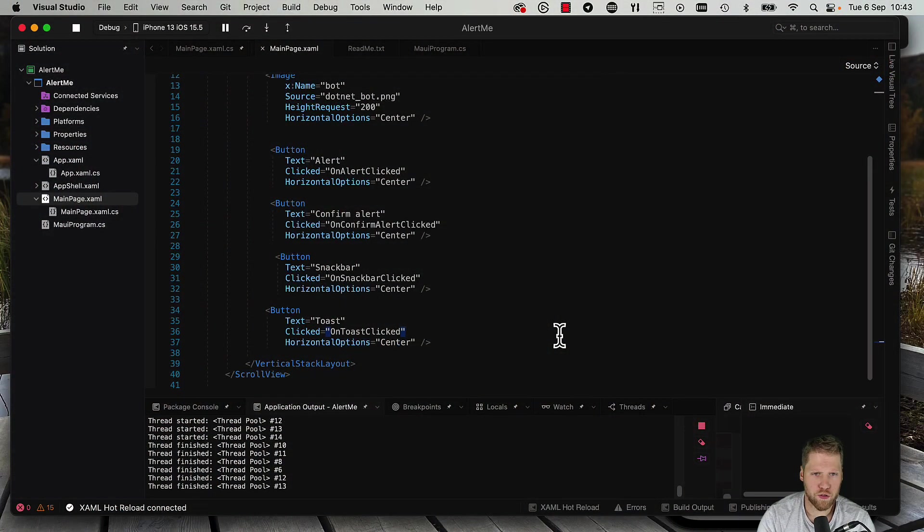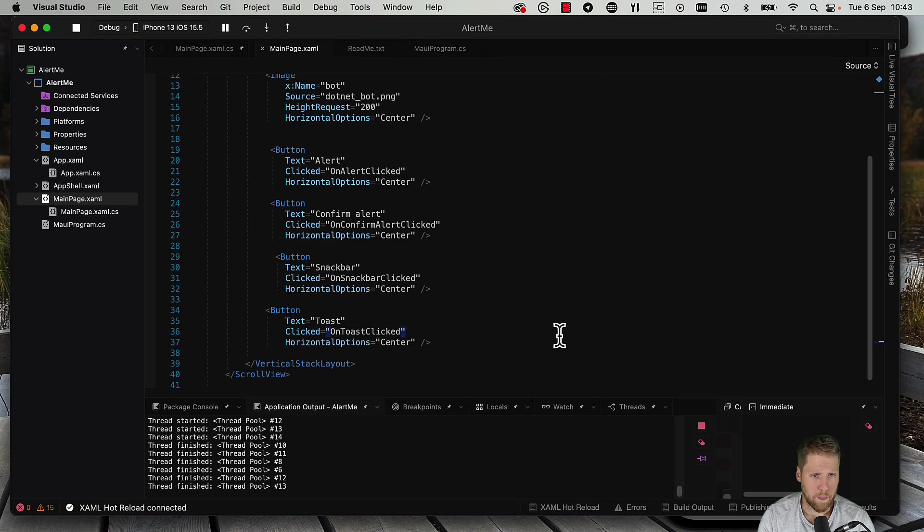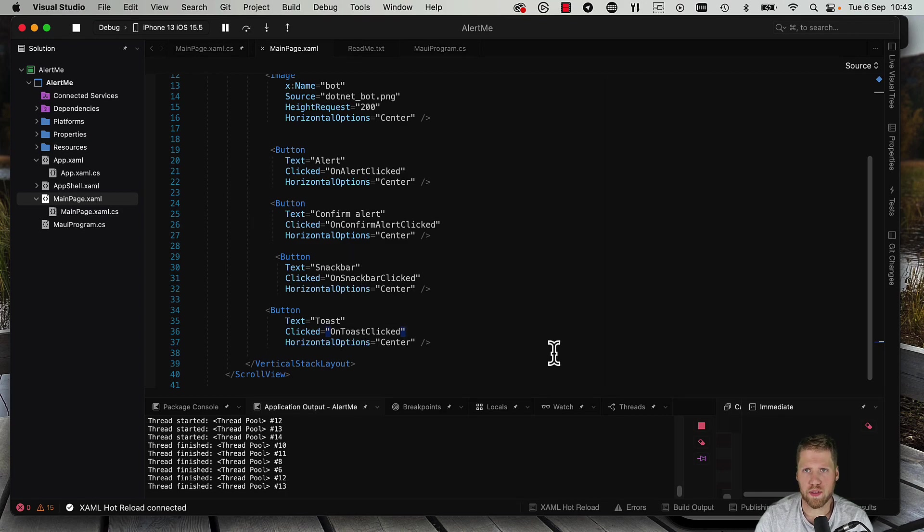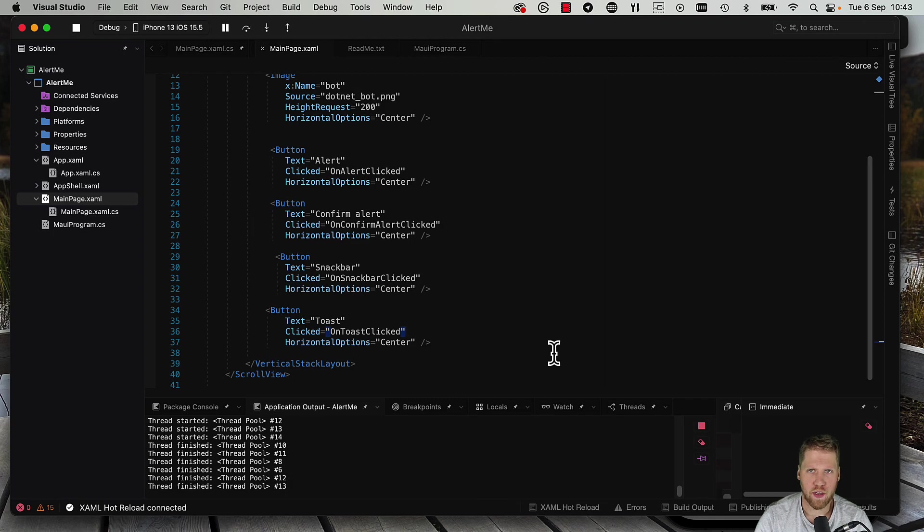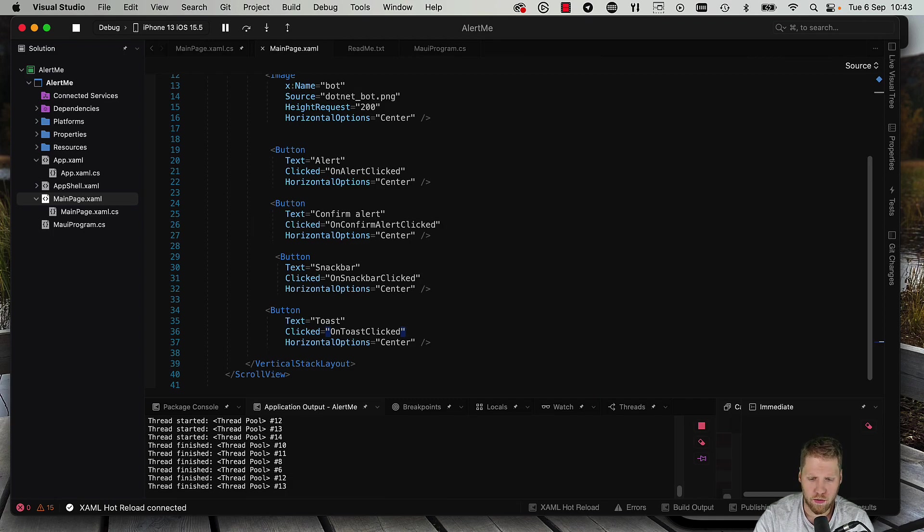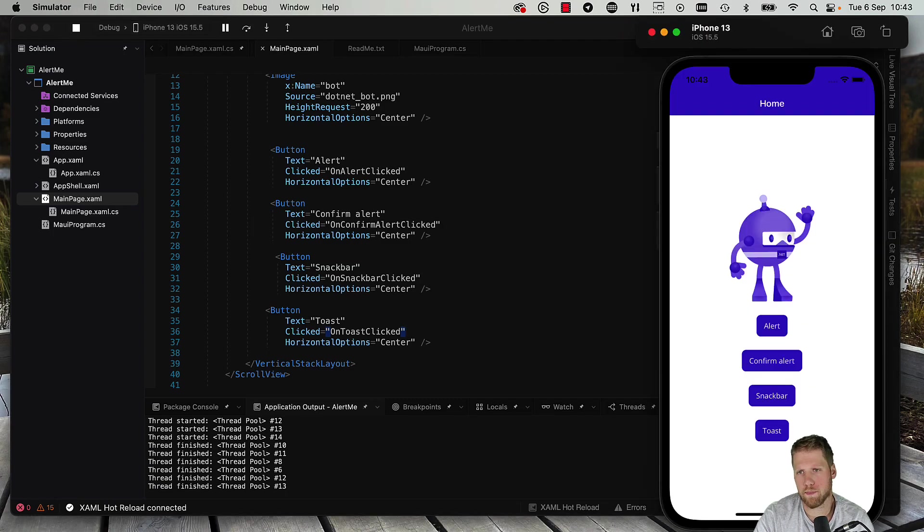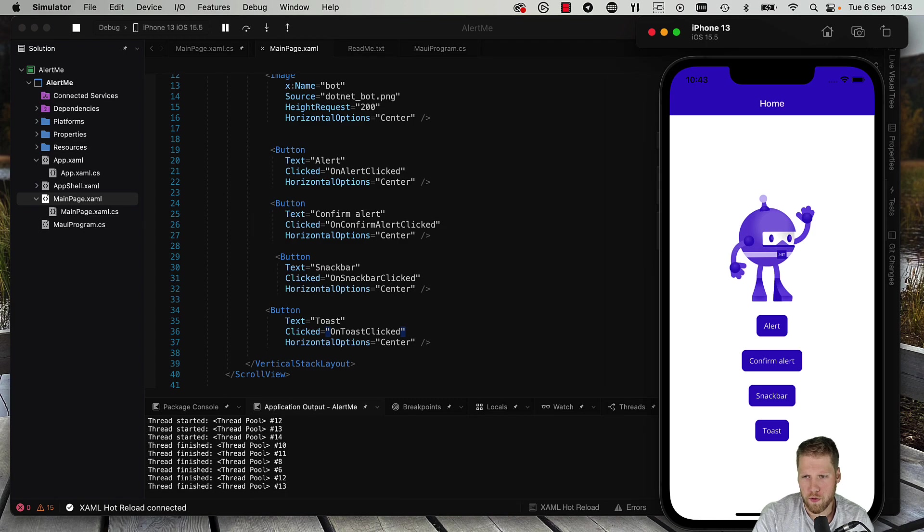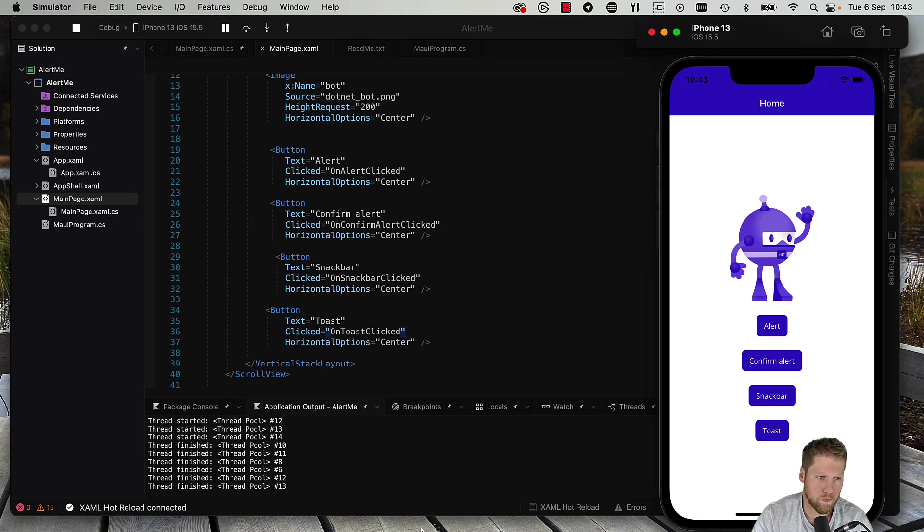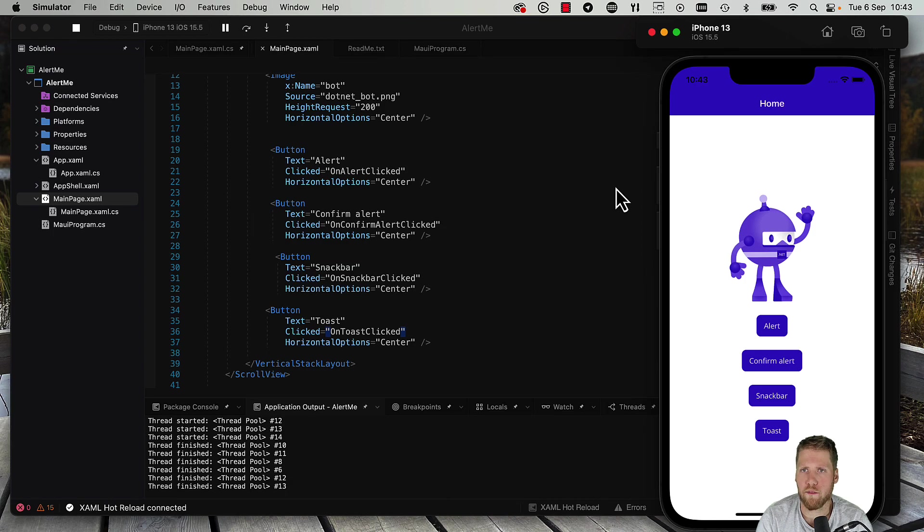So here we have Visual Studio. I've started to create an app. It's just four buttons and we will use them to implement different types of alerts and dialogues. So right now the app will just look like this - the .NET bot and the four buttons. So let's go to the code behind and write some code.